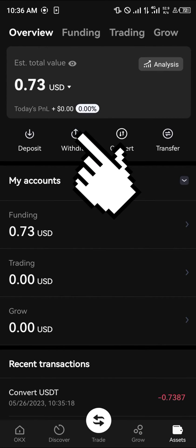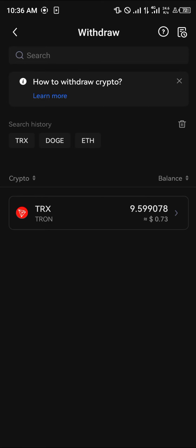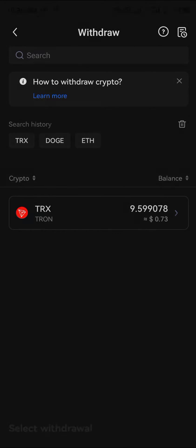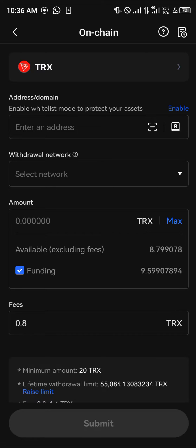Once there, you simply click on withdraw and you're given your Tron, so you simply click on Tron again. Then click on on-chain, and after you've clicked on on-chain you simply enter the address of the Tron.